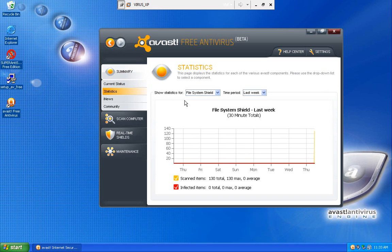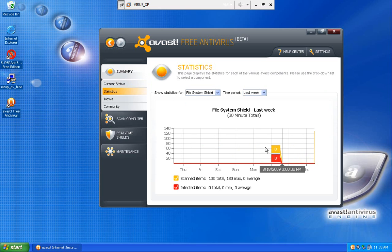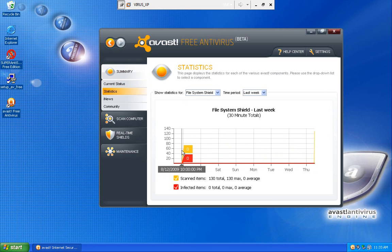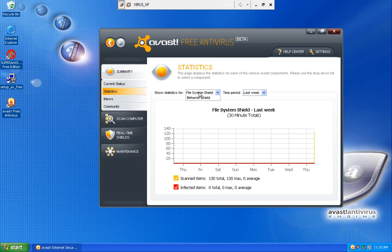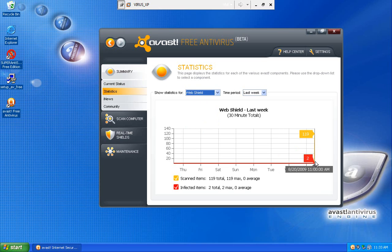You can look at some statistics of detected files for the file system shield. If I want to look at my web shield, I can look at my web shield. And if I look here and scan, I can see I detected two items, which was ICAR.